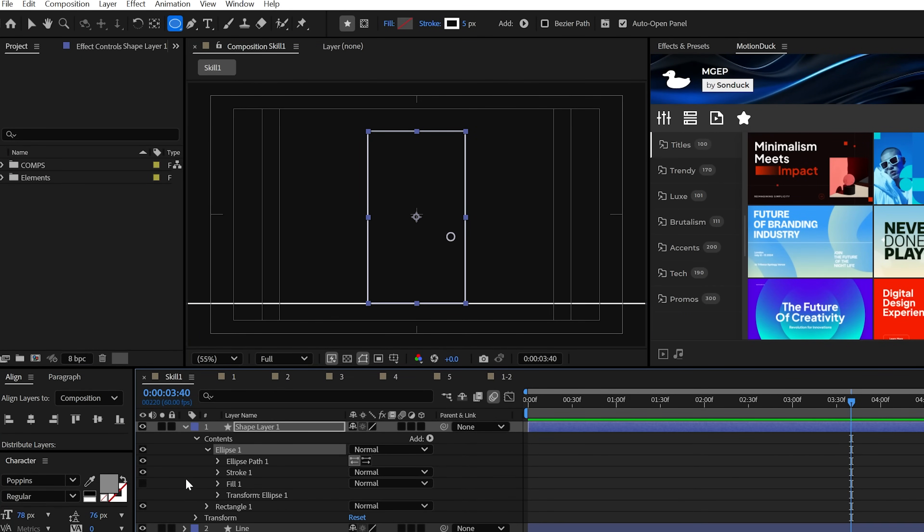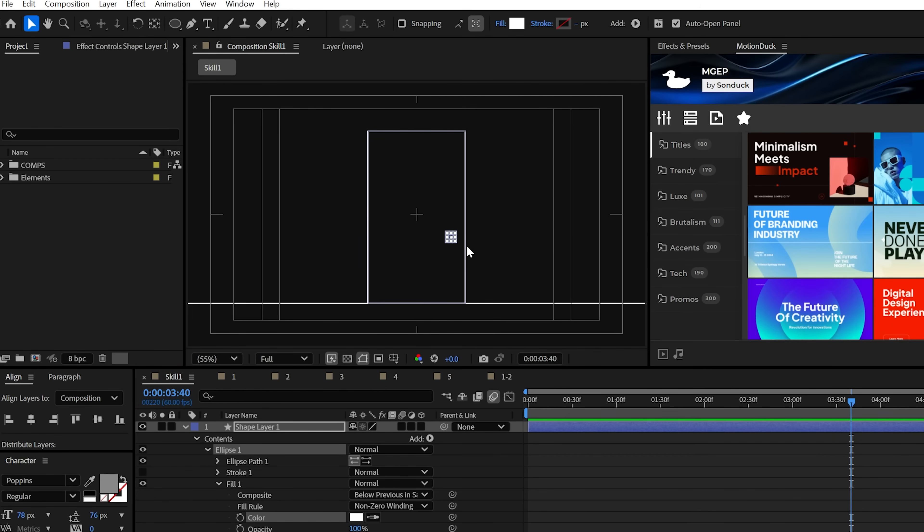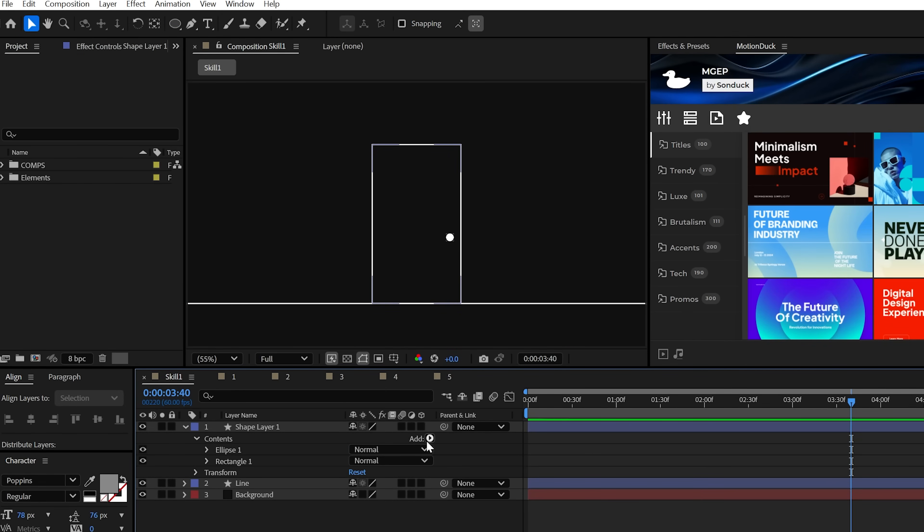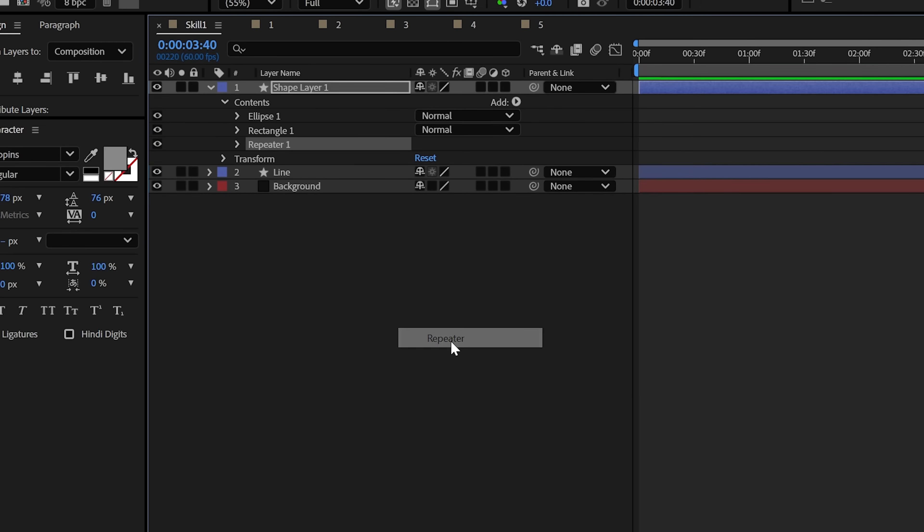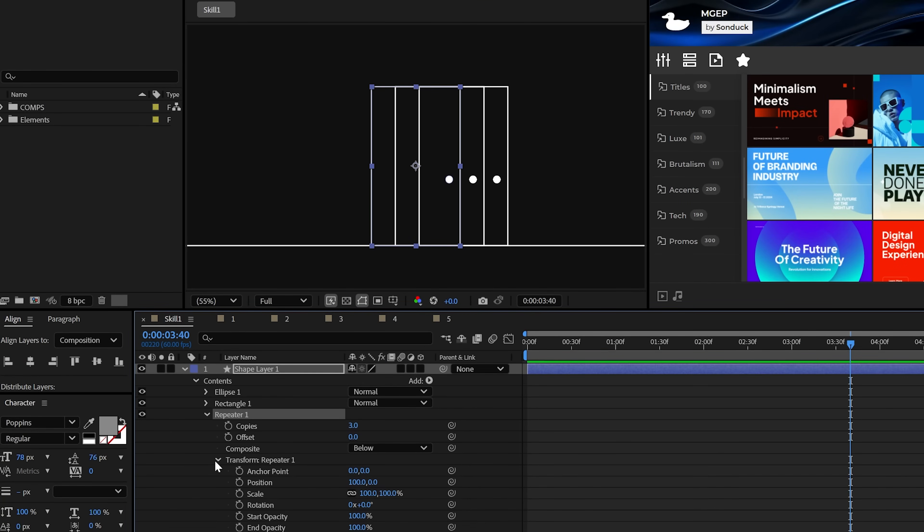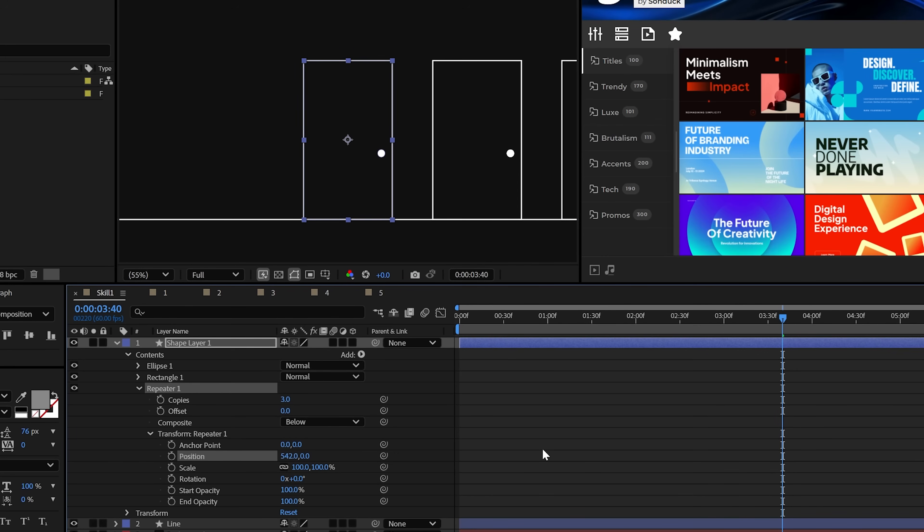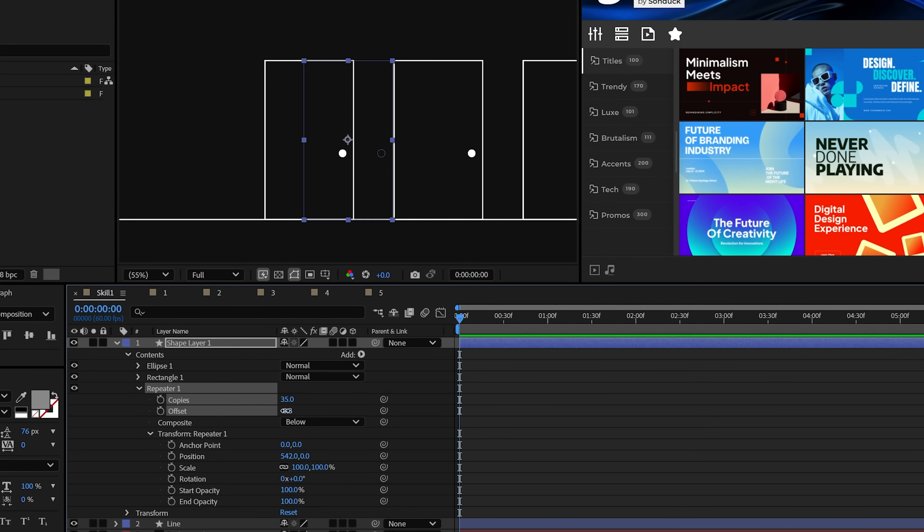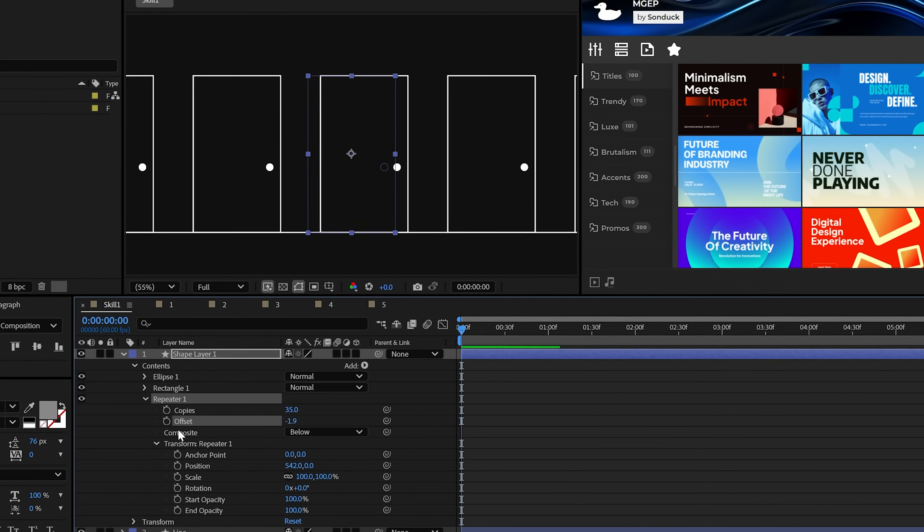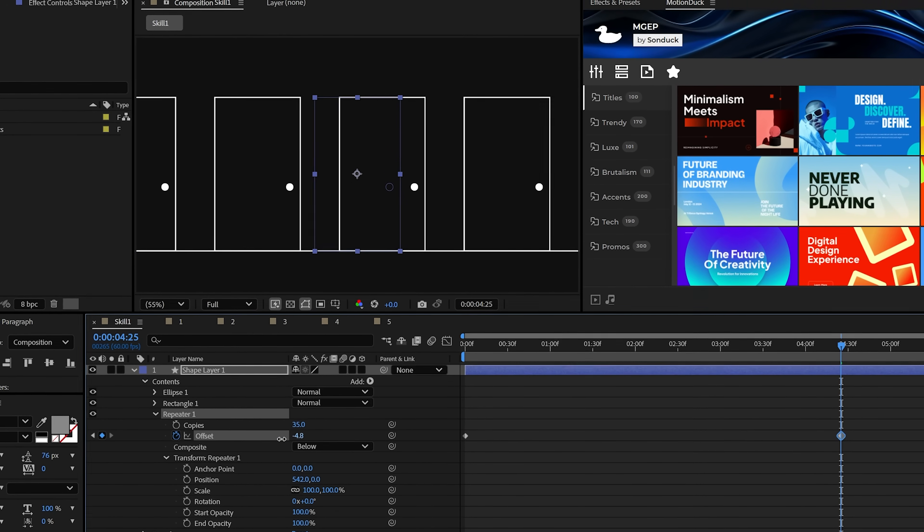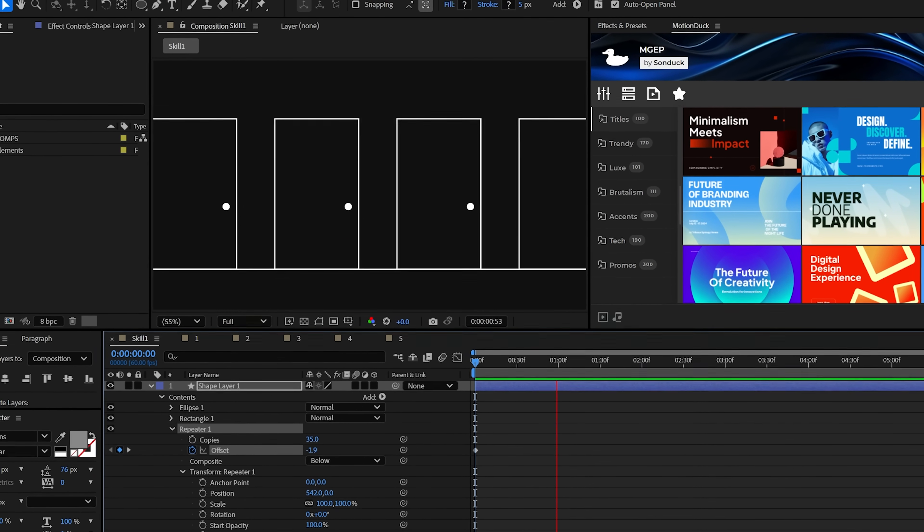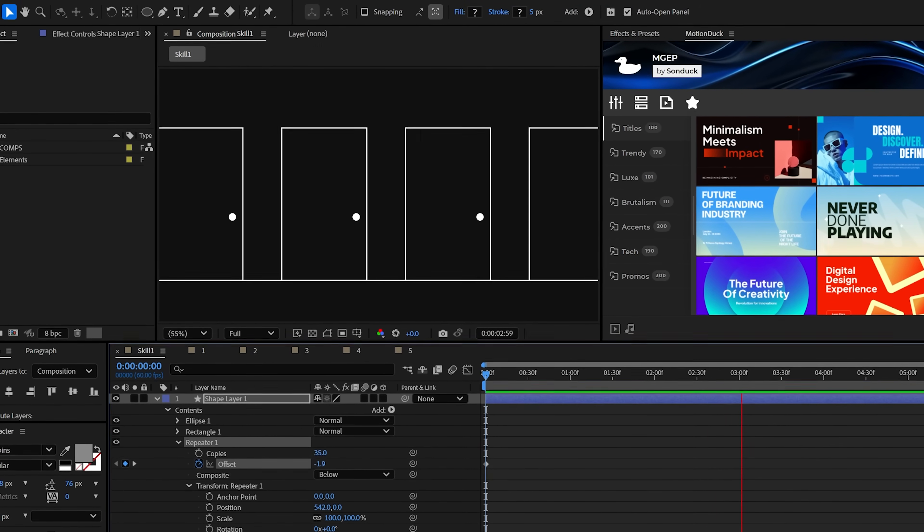If you create a custom design using the shape tools, which will all be inside of a shape layer, you can then throw down a repeater. Usually the course of action from here is to adjust the repeater's position value to create the separation you need, and then just increase the number of copies. You can use the offset to animate or help reposition the graphics. And that's just one way to repeat your motion graphics.